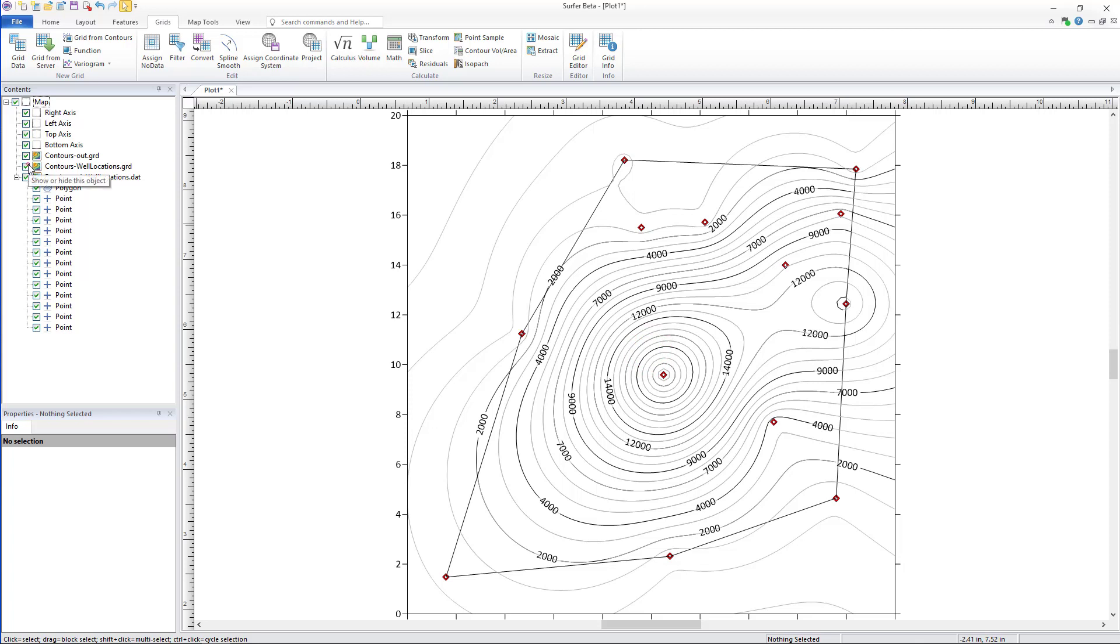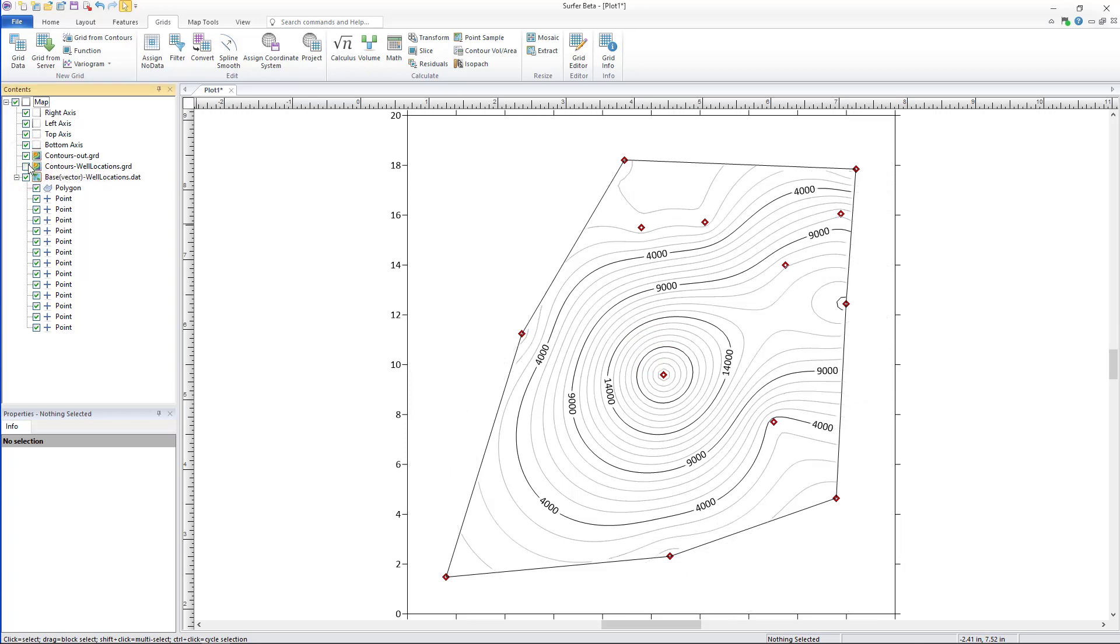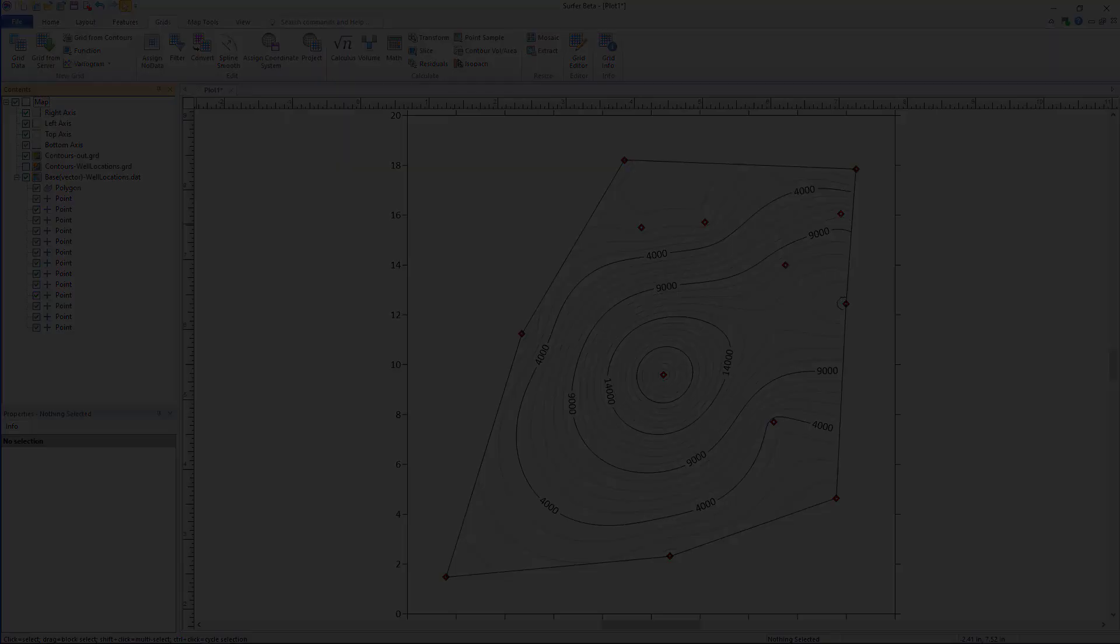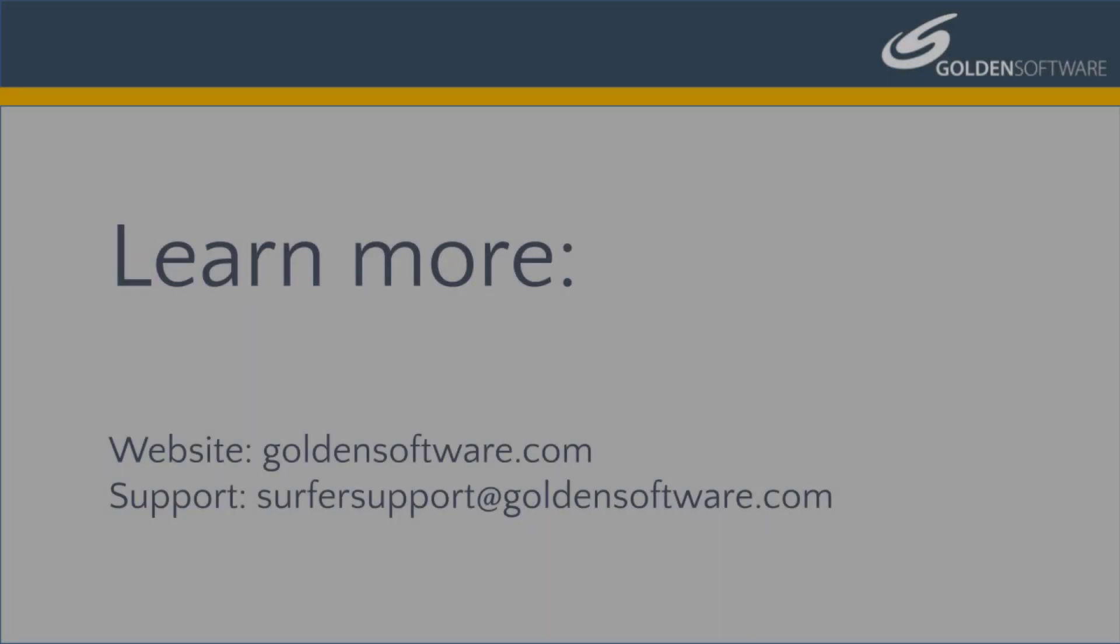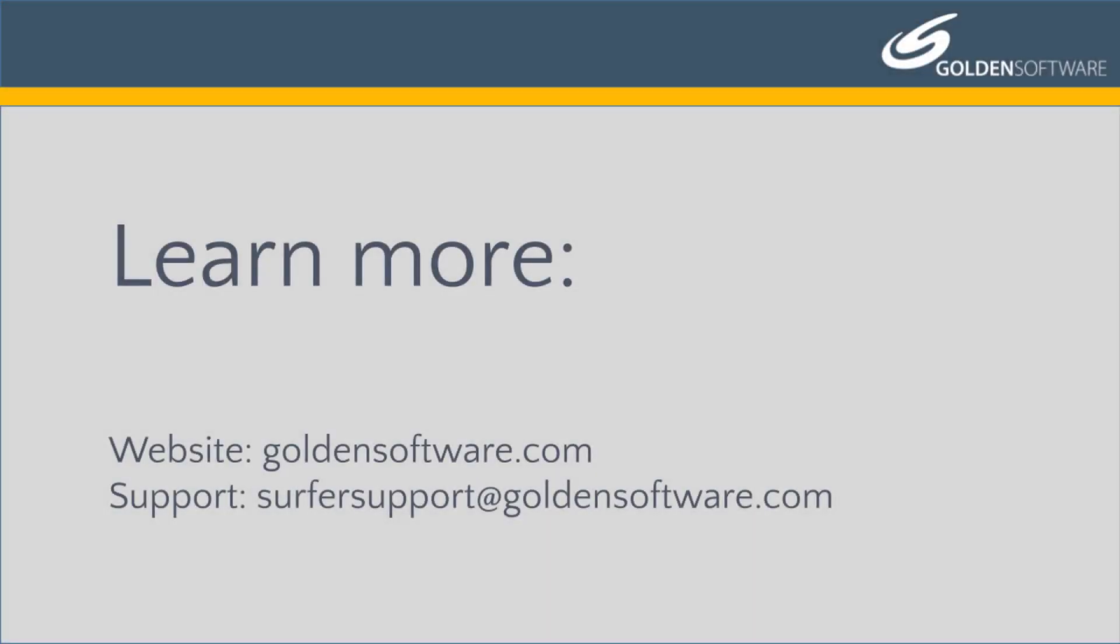That is how you assign no data using an alpha shape in Surfer 22 and above. Stay tuned as we continue to release more videos highlighting our new features. And for more information, visit our website goldensoftware.com. See you on the next slide.